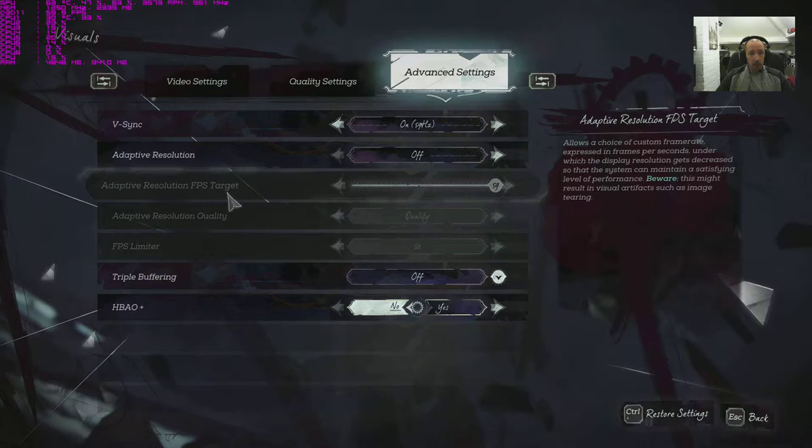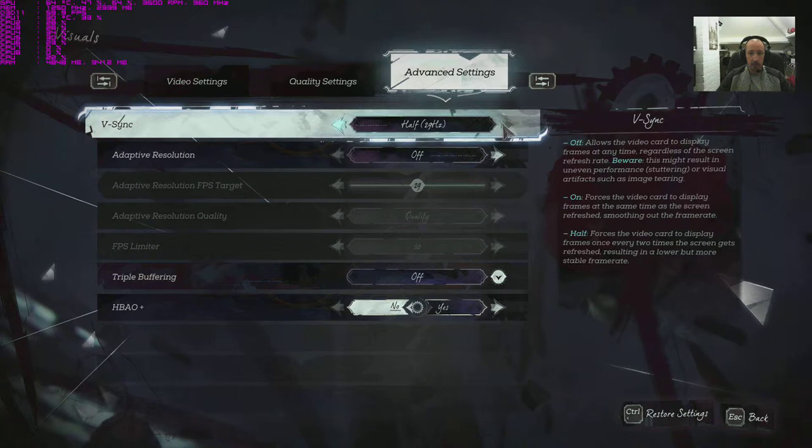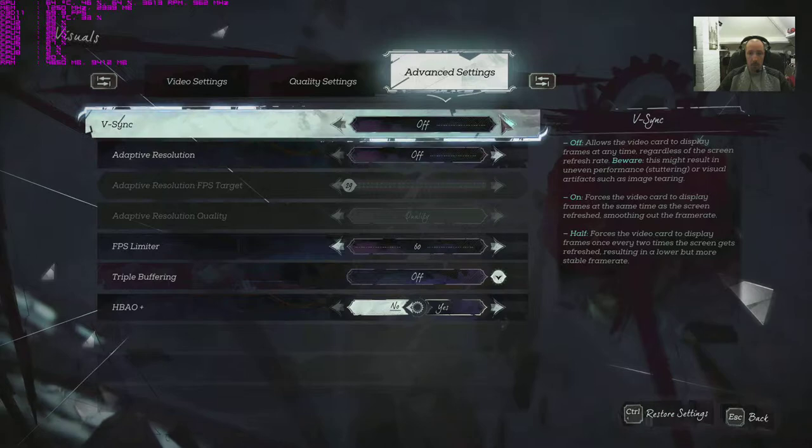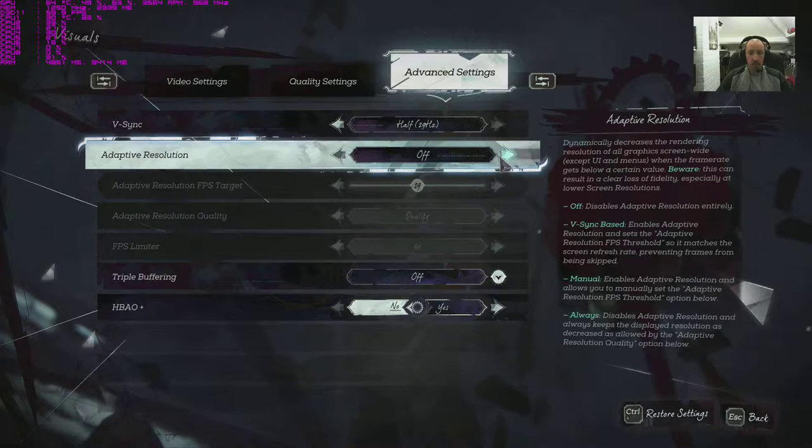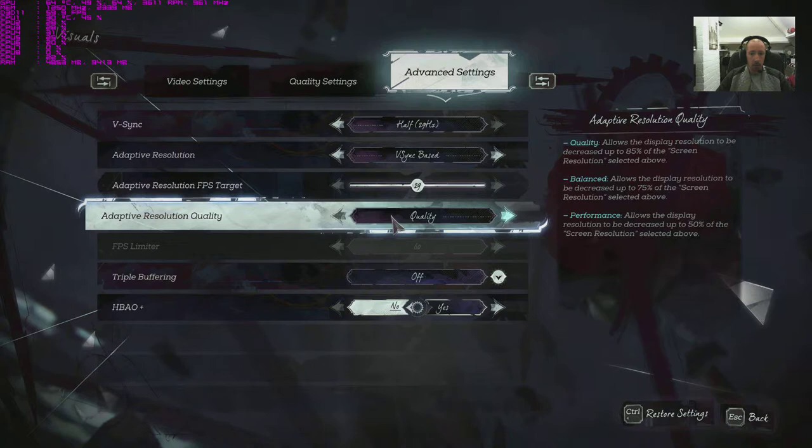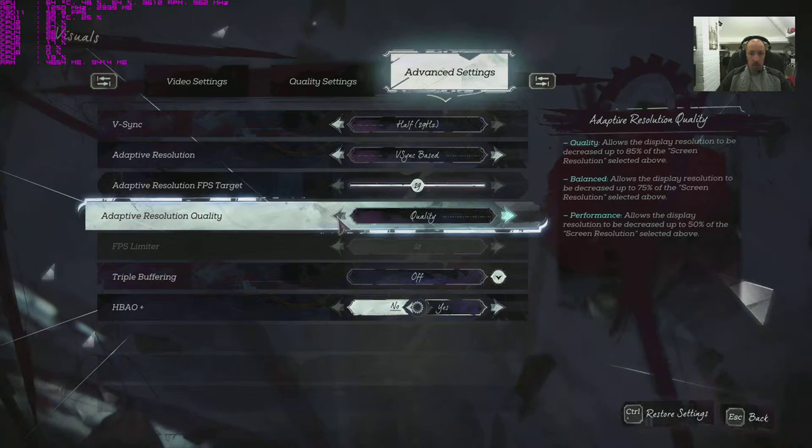Adaptive resolution FPS target, 59 because we've got v-sync on. If we turn that off, can we adjust it? No, right okay. What about there, now we can. Adaptive resolution quality, balanced and performance. That's quite some options. I don't want that so turn that off, put v-sync on.